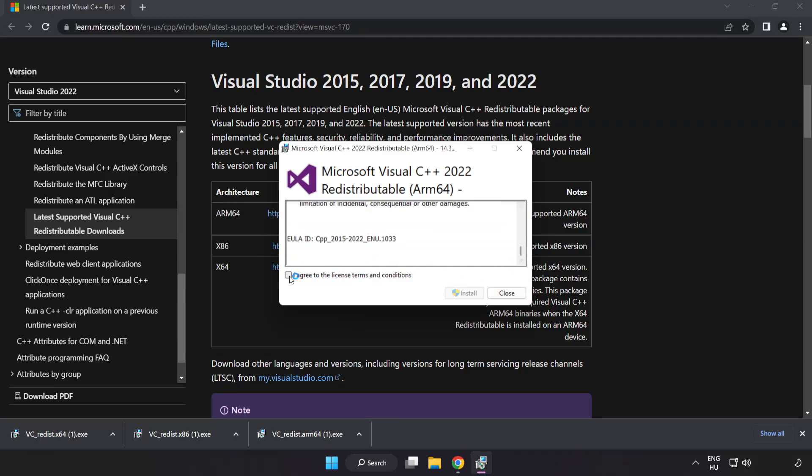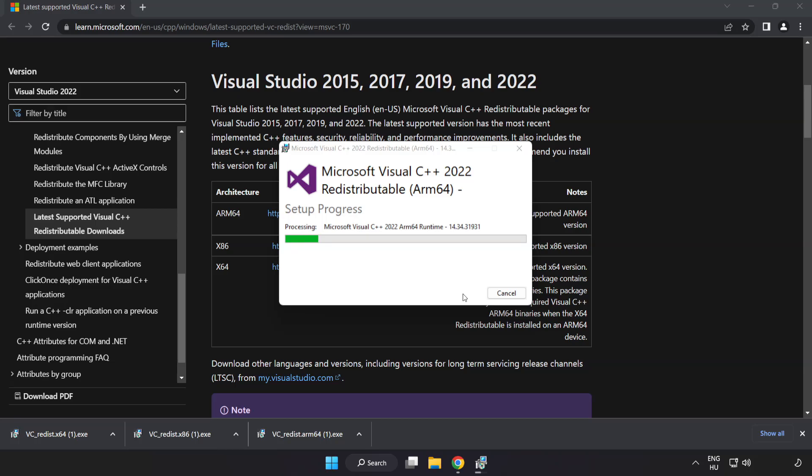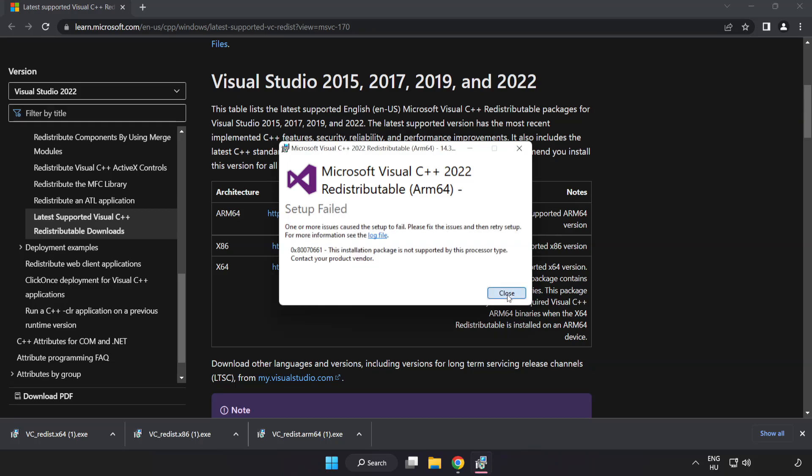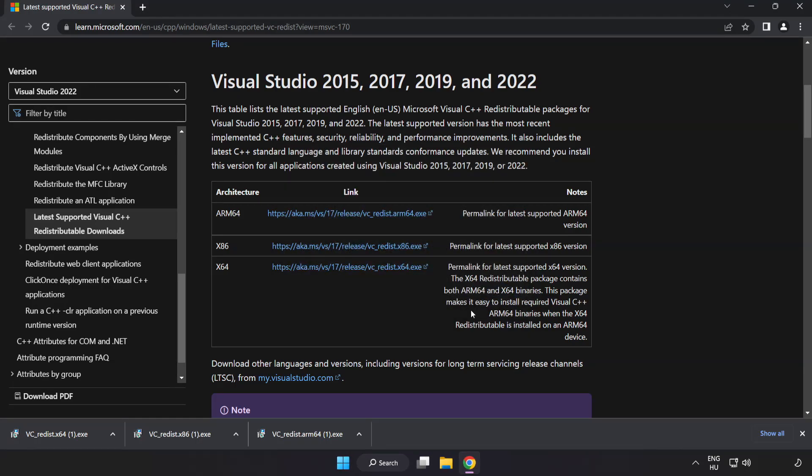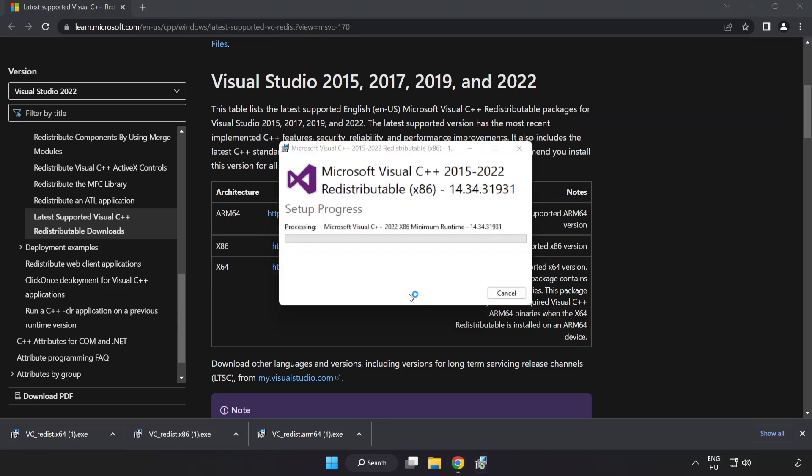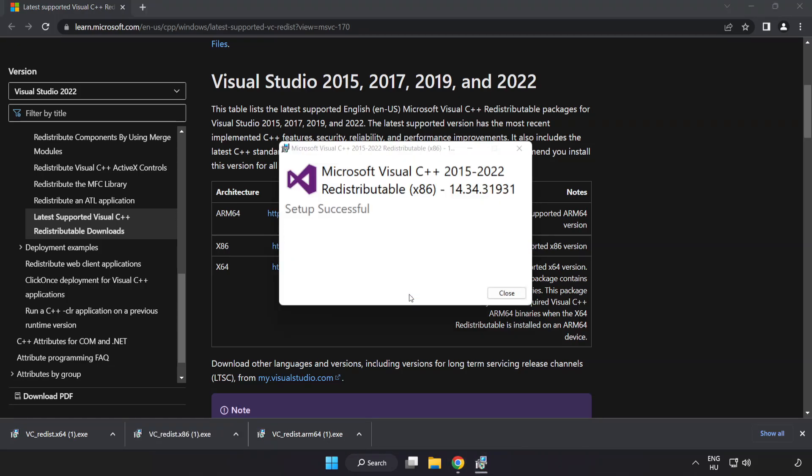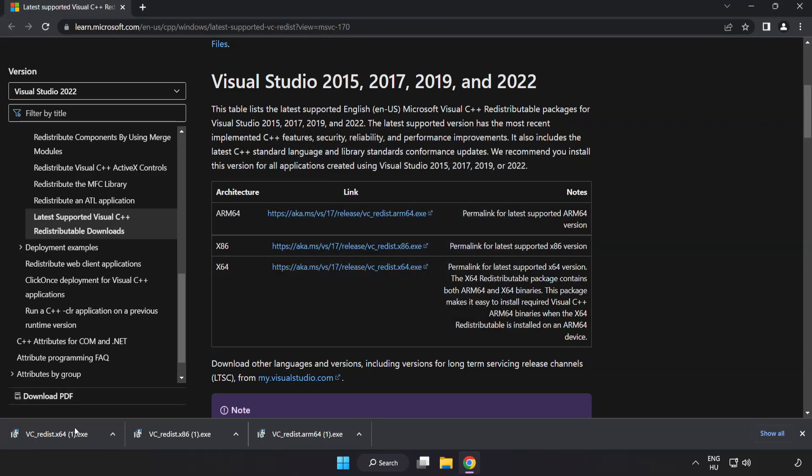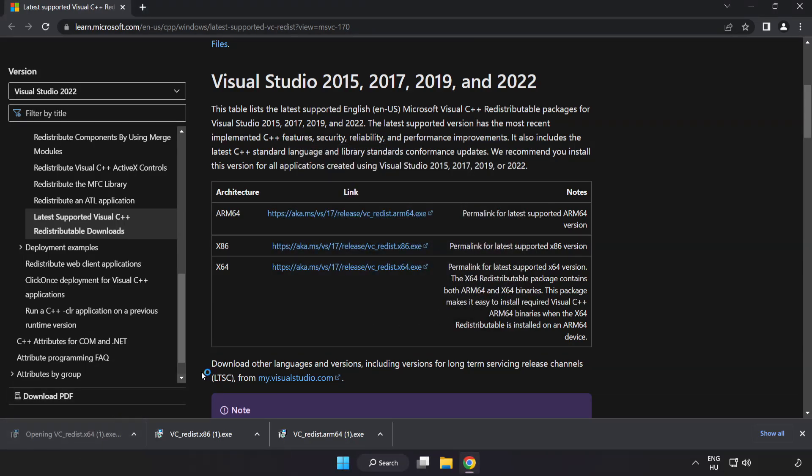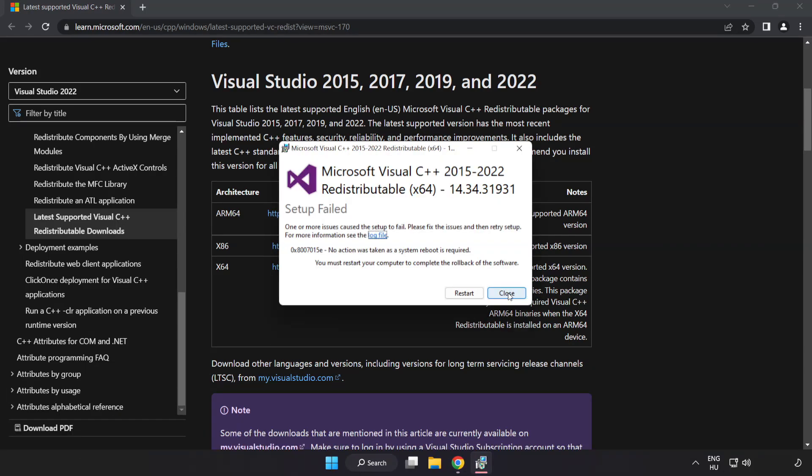Click I agree to the license terms and conditions and click install. If it fails to install, no problem. Repeat for the other. Click close. Repeat for the other. Click close. Close internet browser.